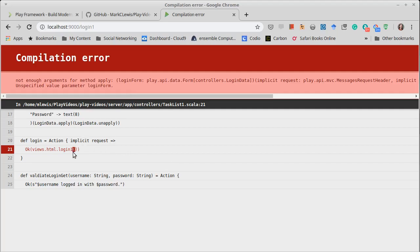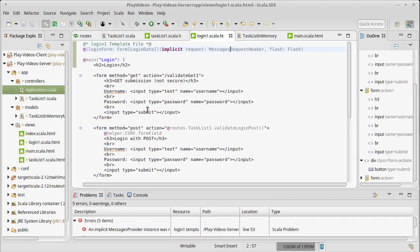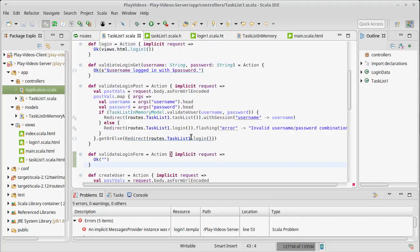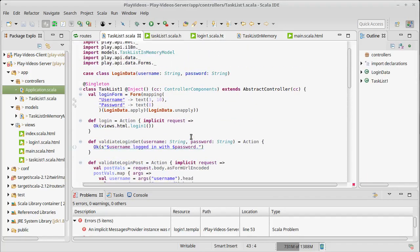And if I hit go on that, now our only problem is that our login needs to have not just a regular request header, but a messages request header. So how do we make that happen?